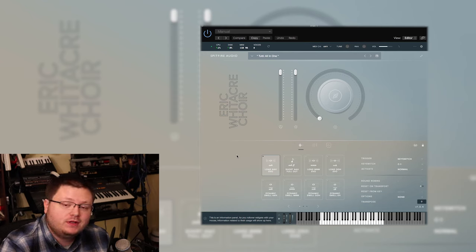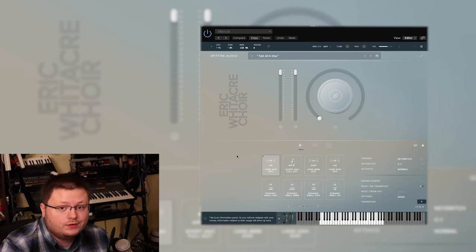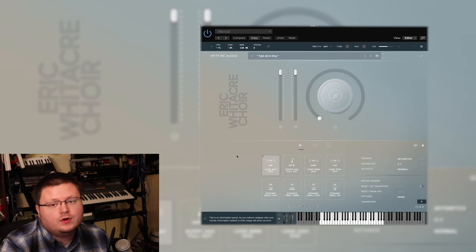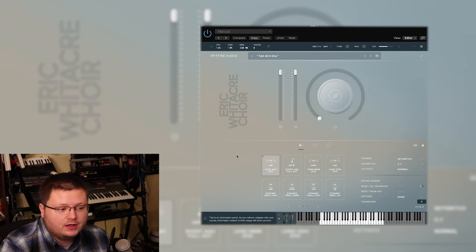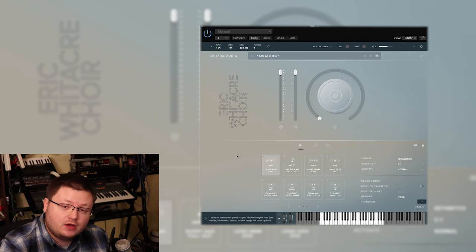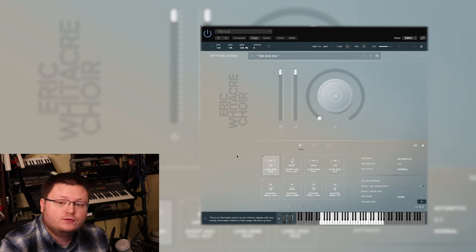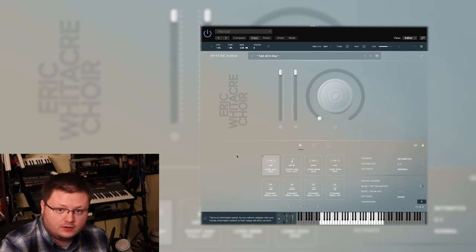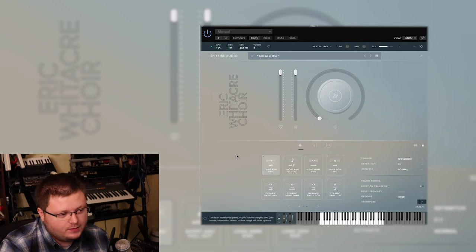Hey everyone, this is Andrew, and in this video I'm going to give you a review of the Eric Whitacre Choir Library by Spitfire Audio. I'm pretty sure I'm saying Eric Whitacre correctly, but feel free to make fun of me in the comments below if I'm not.